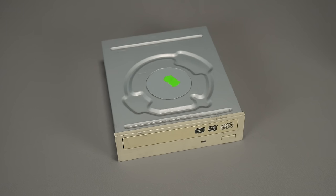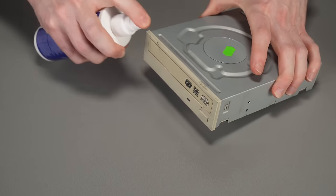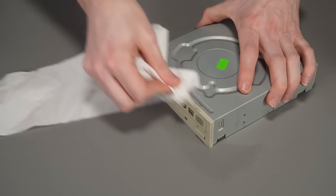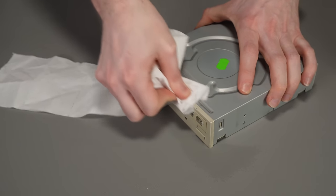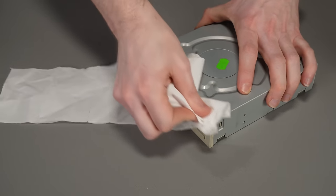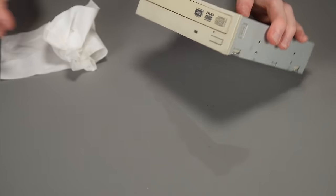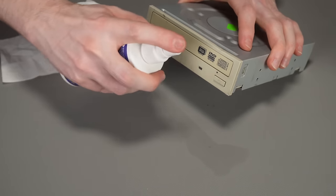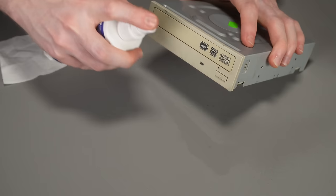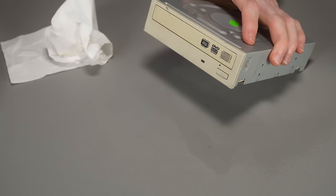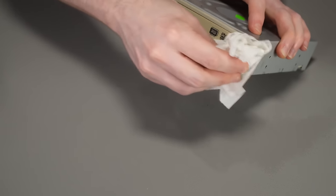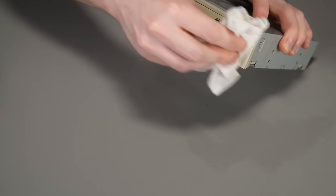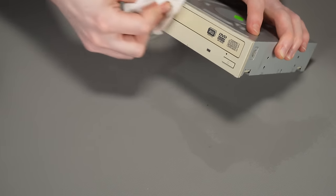So I managed to track down this quite nice DVD writer. Well, I say quite nice, it's absolutely filthy, but some IPA, our good old friend will make short work of that. And another unfortunate aspect of it is that it is quite yellow, which is a bit of a shame considering how clean the original drive is. So I might see if I can retro bright this a bit later on in the year when the sun's out. But yeah, that's the DVD drive sorted and ready to go in.